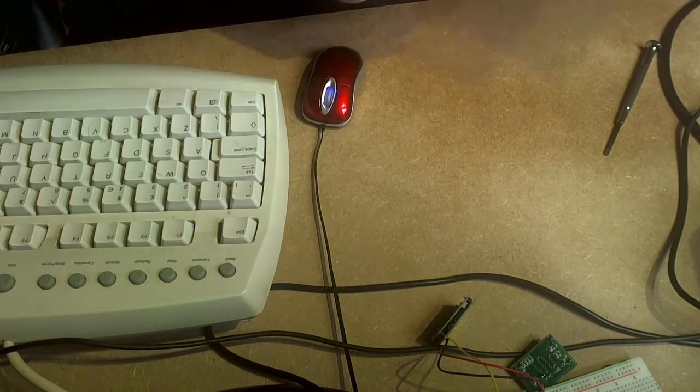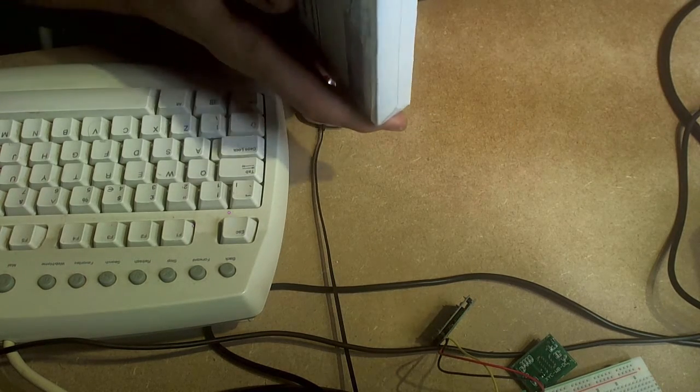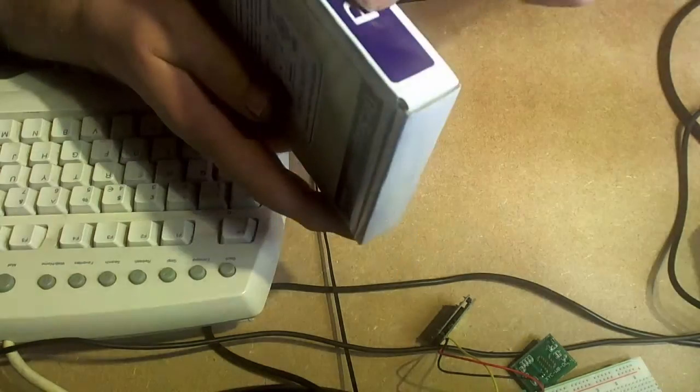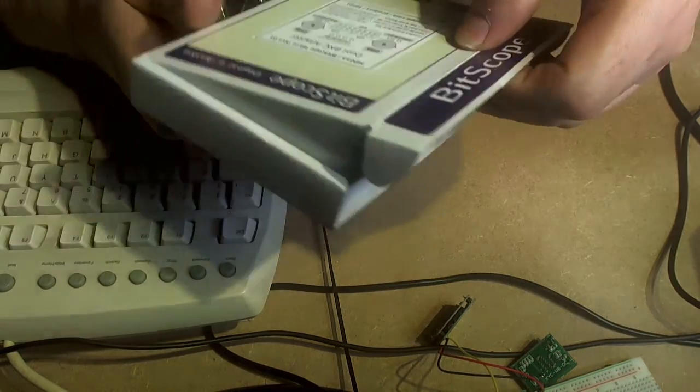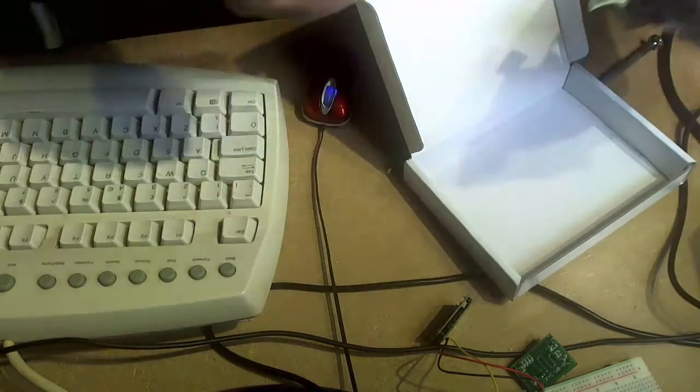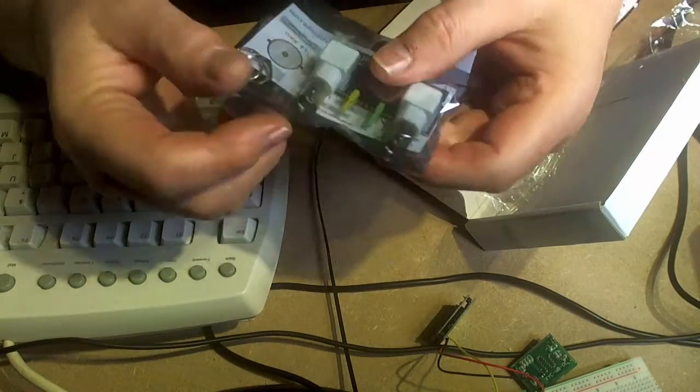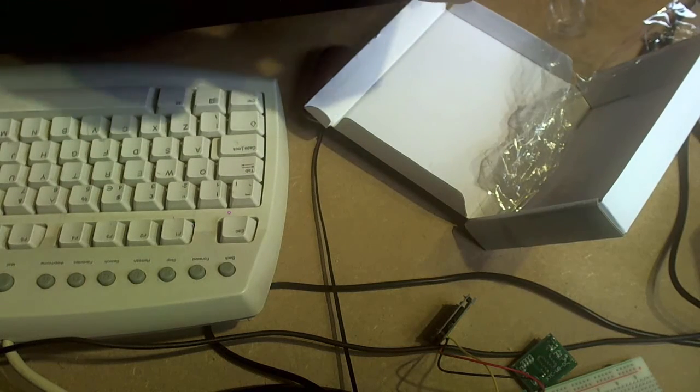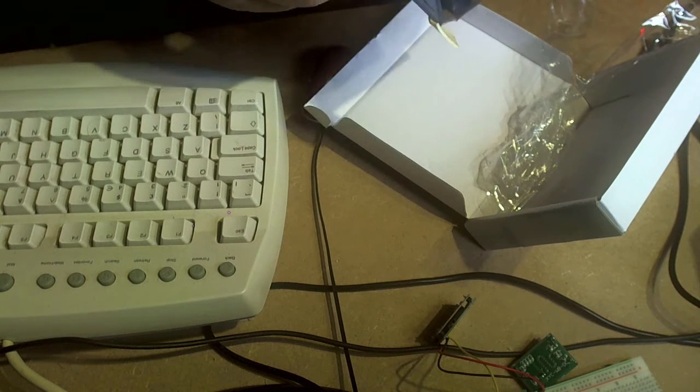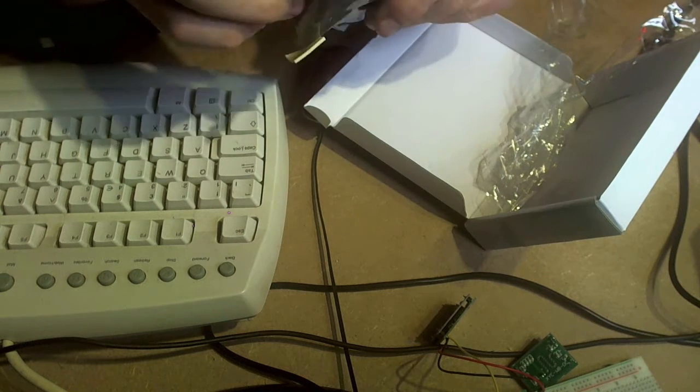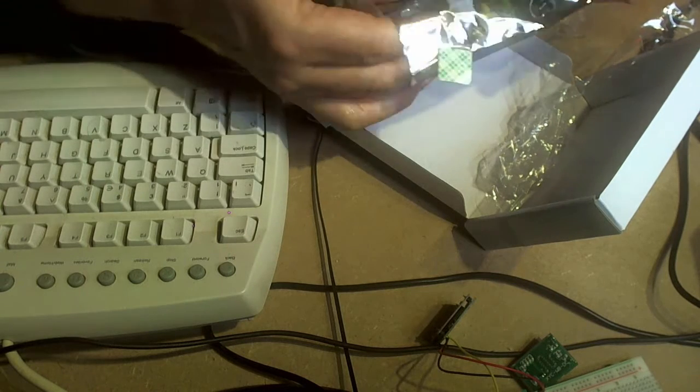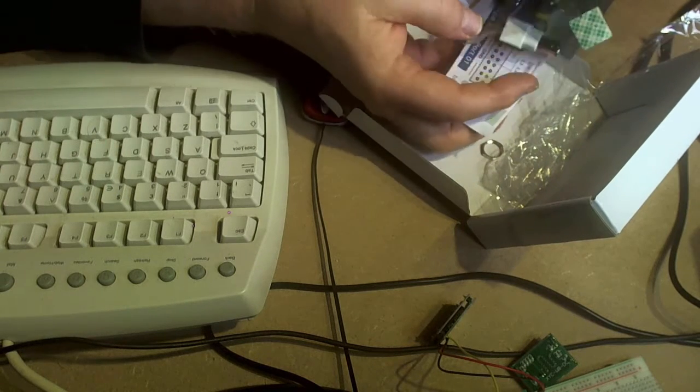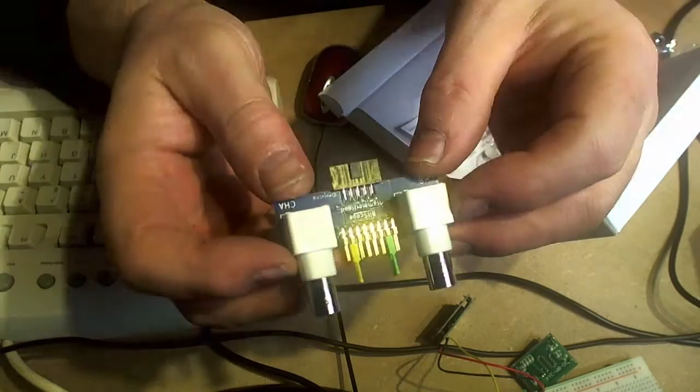Then we have the BNC adapter. So that's a simple and unfeasibly well stuck together adapter for BNC probes complete with washers and all sorts of things. There it is.